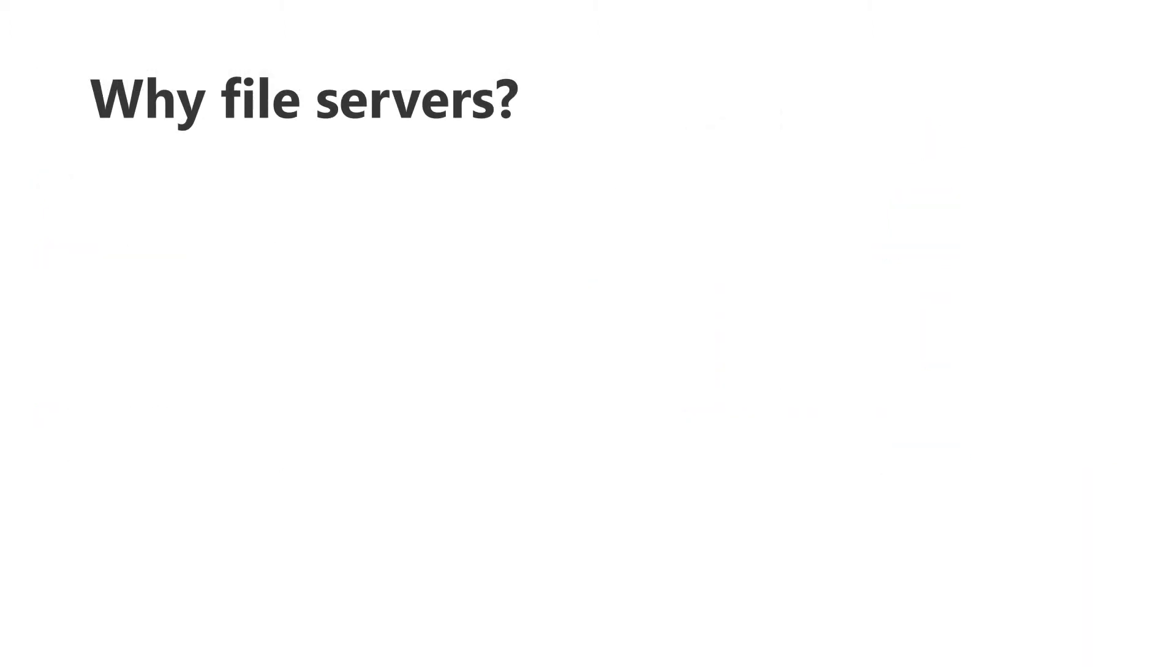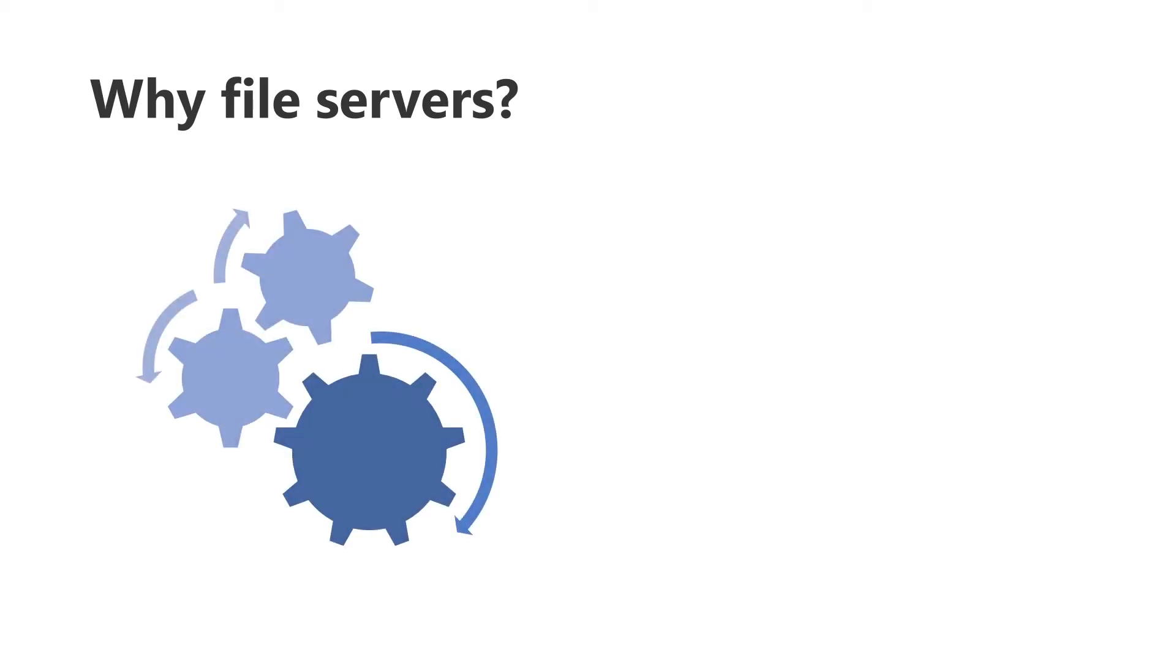When we talk to customers, they say even with the move to EFSS, enterprise file sync and share solutions such as OneDrive for Business, they still have a need for file servers. OneDrive provides the best information worker collaboration experience, but there are some unique use cases that cause customers to still use on-premises file servers for those specific use cases.